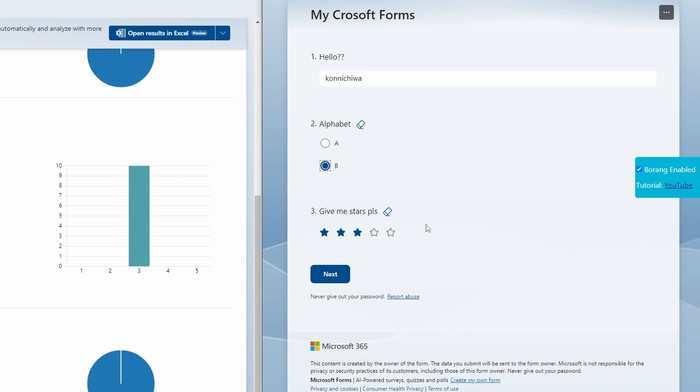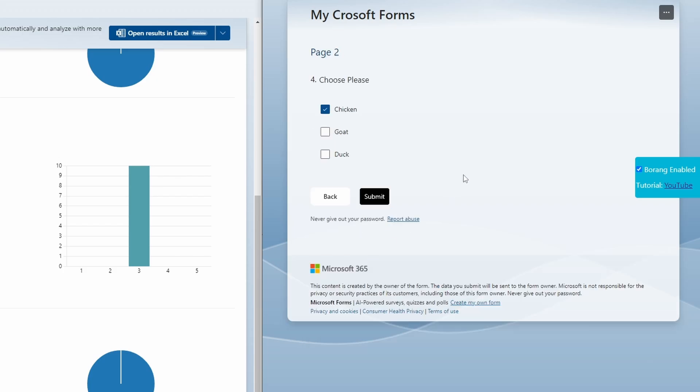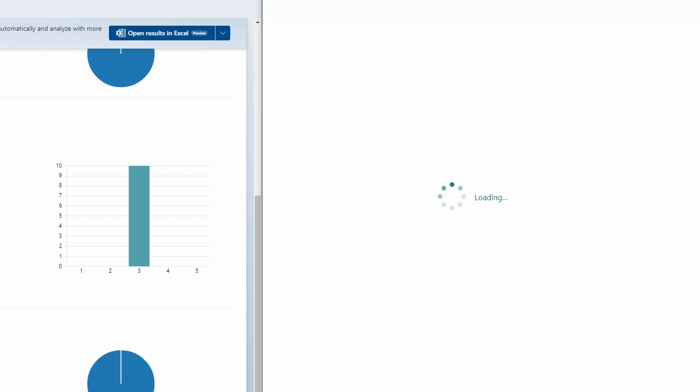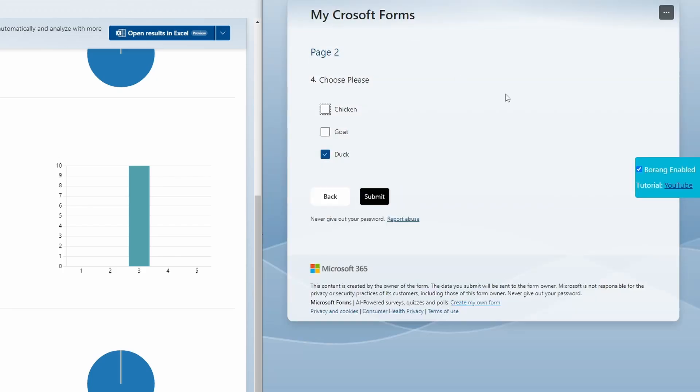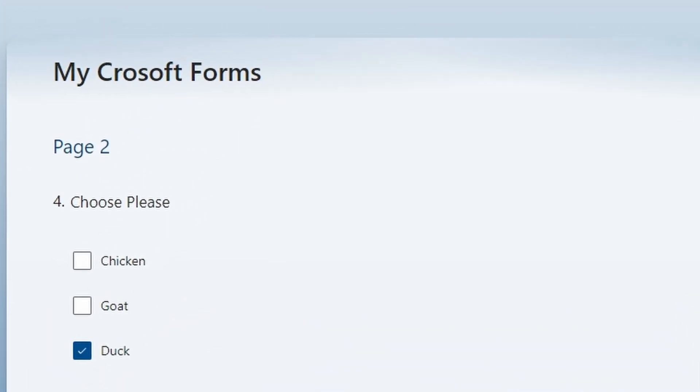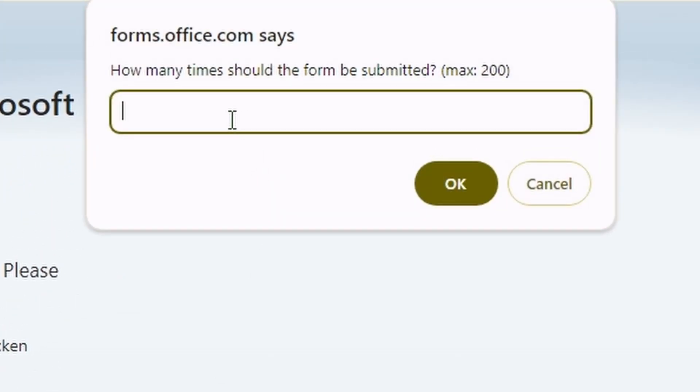Choose duck let's say, and let's refresh just in case something wrong will happen. Just refresh and click submit. Let's say I want to submit - it says max 200 - let's say I submit like 50 and click OK.